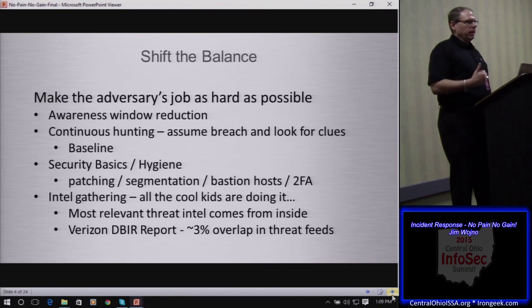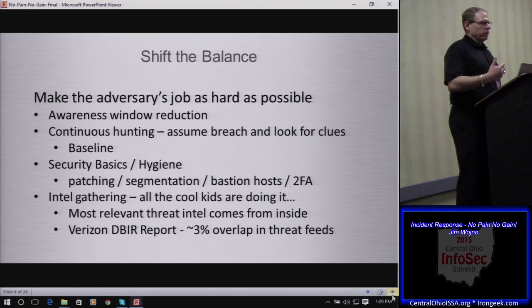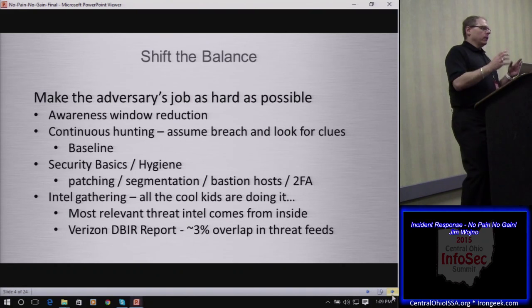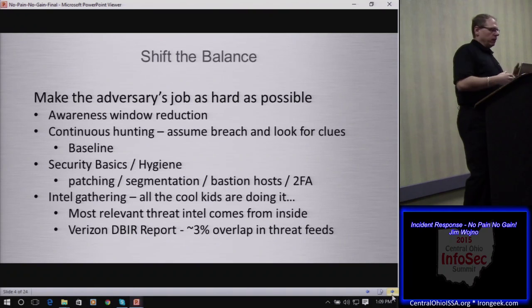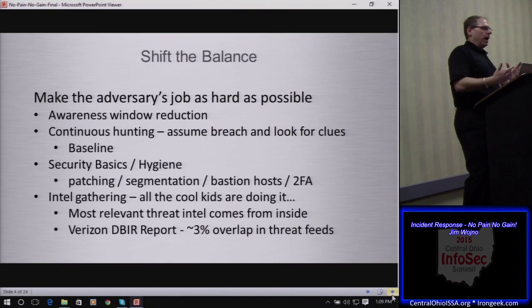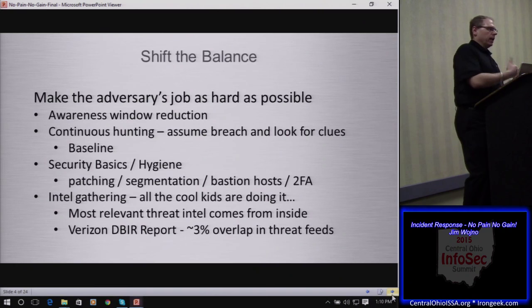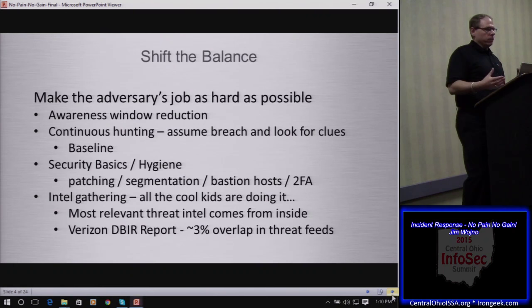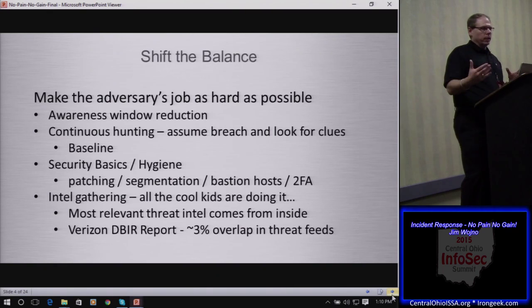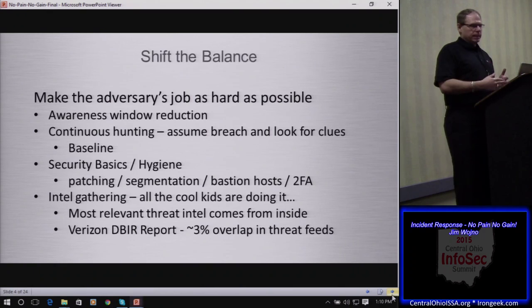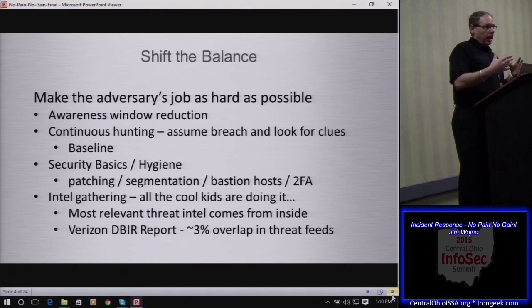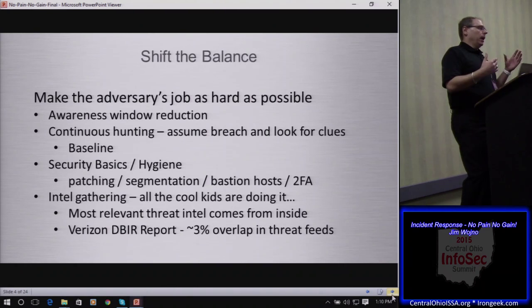It really comes down to security basics and hygiene. Think of it like watertight doors on a submarine — you can't buy one big red magic button that makes everything secure. They've got many watertight doors in strategic places for different reasons. The same is true when addressing security hygiene in your environment: patching, segmentation, bastion hosts, two-factor authentication, and proper awareness of what's in the environment.